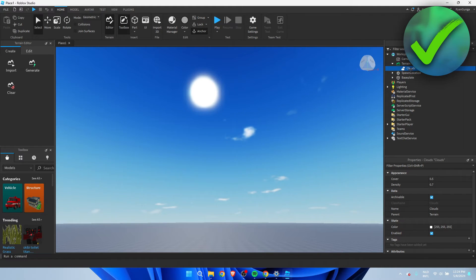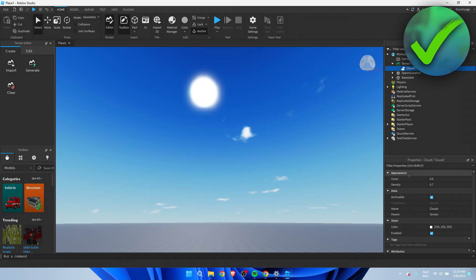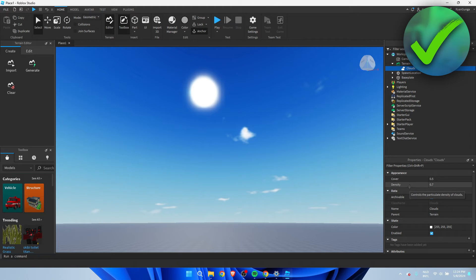There are many of them, so I'll click on the Clouds object over here. We have two options: Cover and Density.